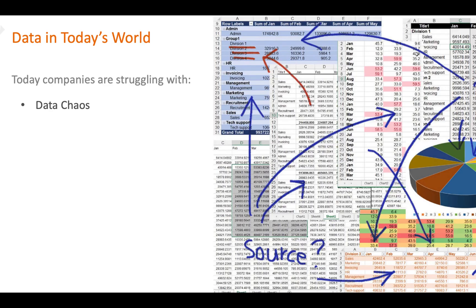As more and more data becomes available, companies are now faced with huge amounts of messy and unclean data, which serves no business purpose.